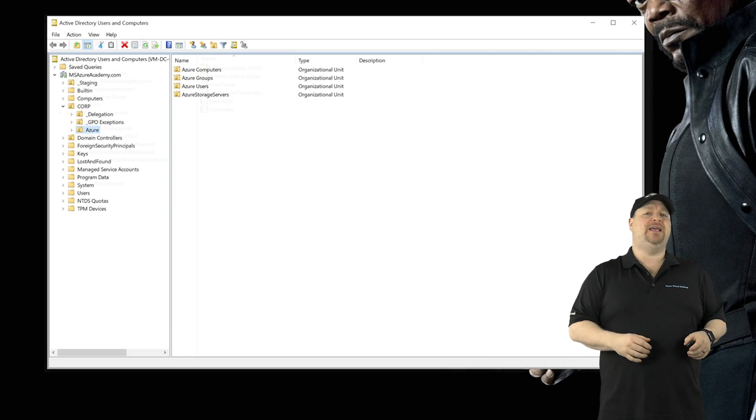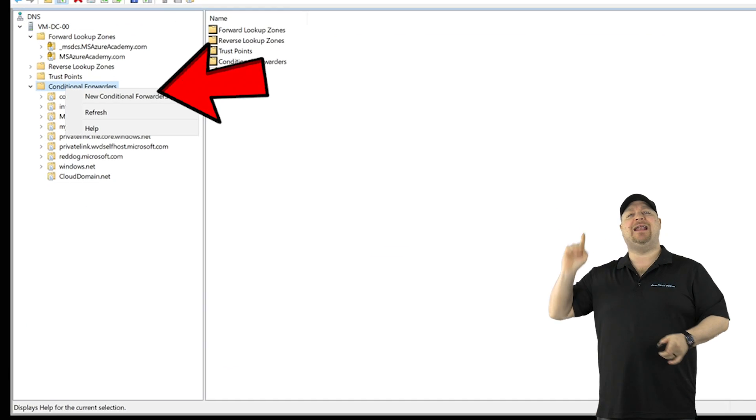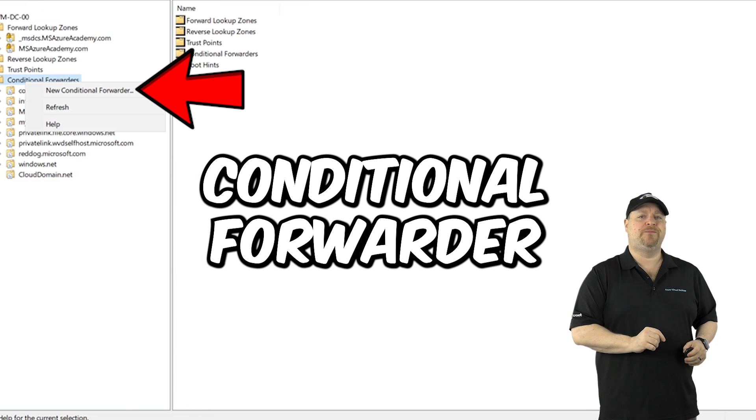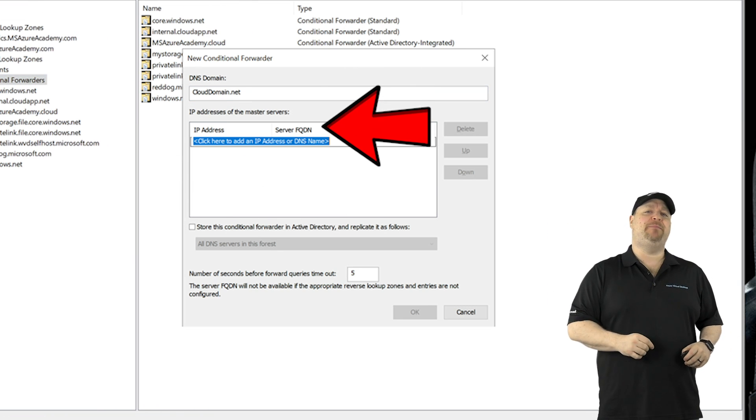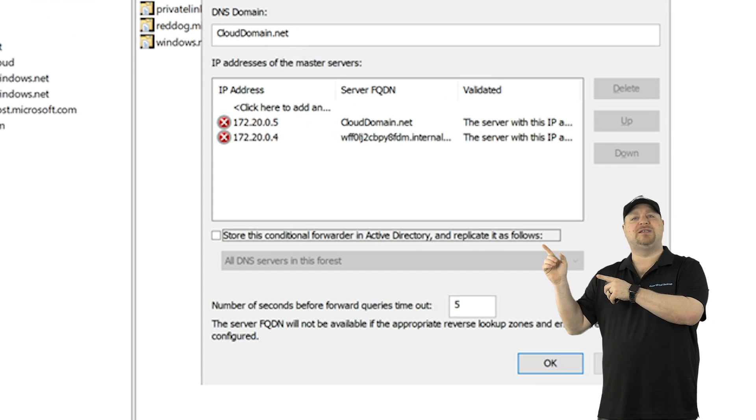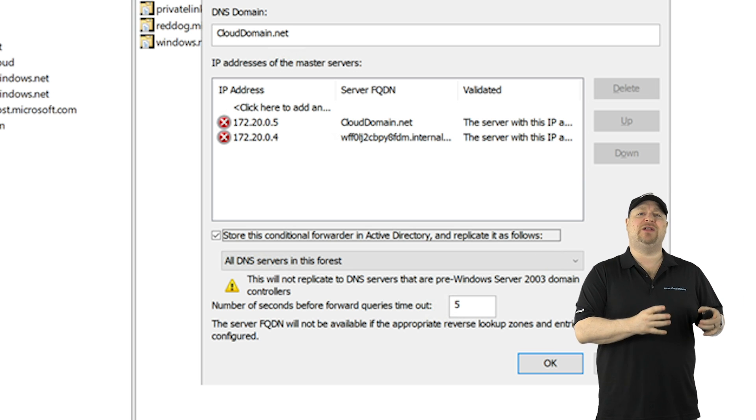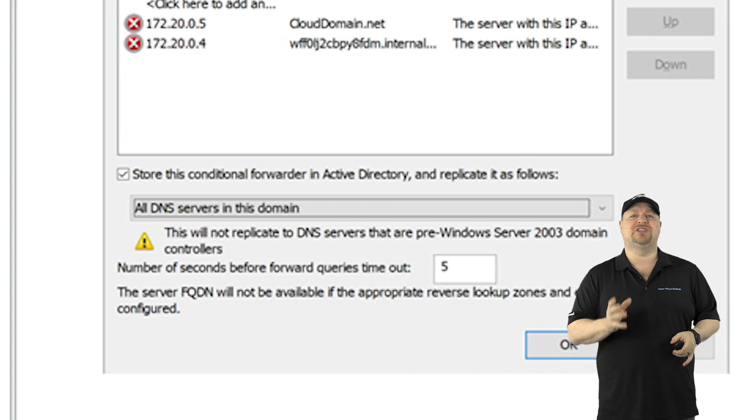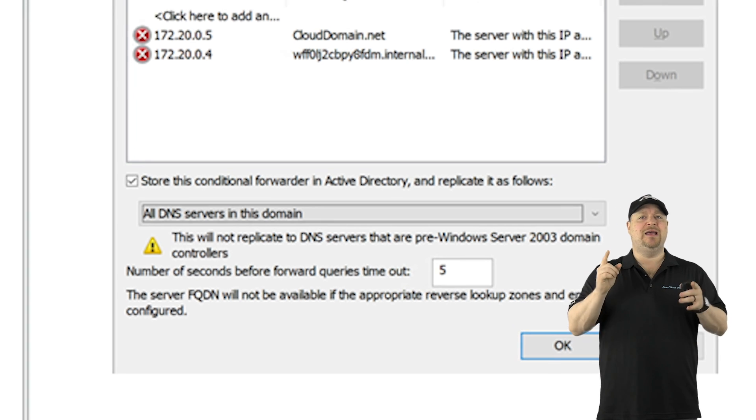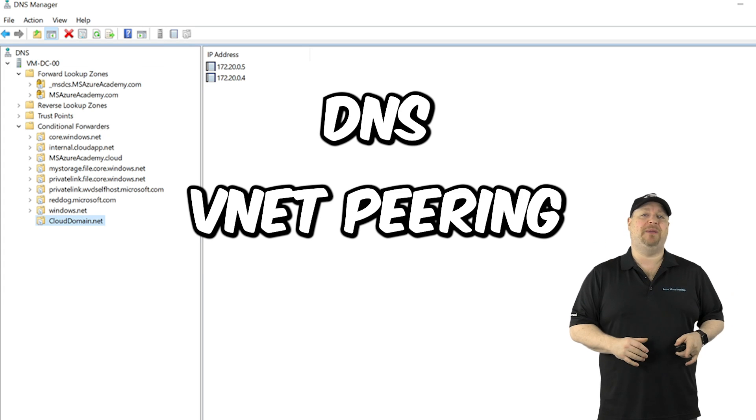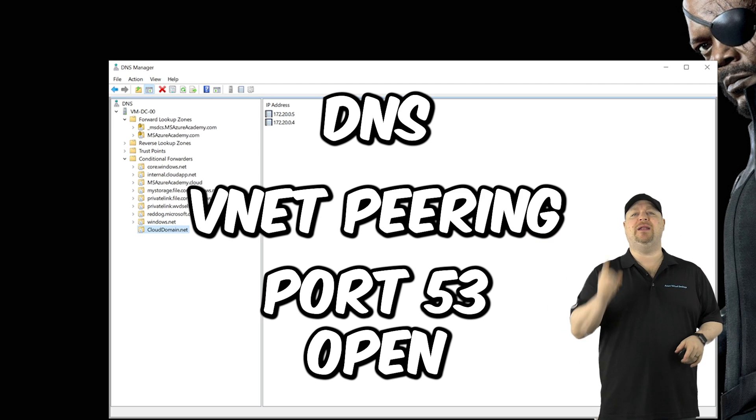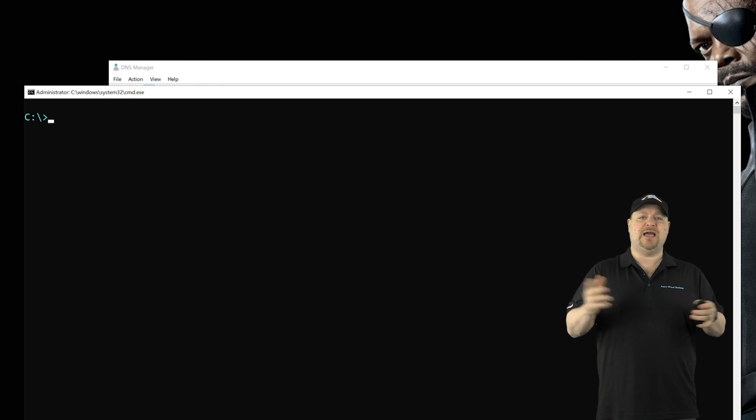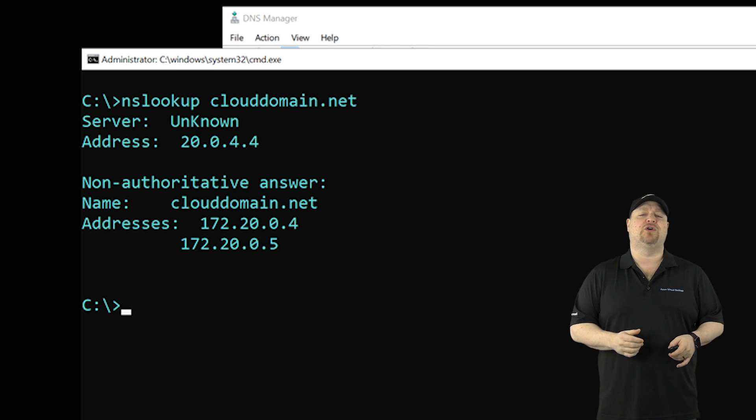Open your DNS manager, right click over here and add a new conditional forwarder. Type in the name of your new domain and then put in the IPs for your new domain controllers. Then you can check this box to save it into active directory. And then we want to use the all DNS servers in this domain option and click okay. Now, if your DNS and network peering are all working and you've got port 53 open, you can go to a command prompt, type in NS lookup for your new domain, and it'll resolve correctly.